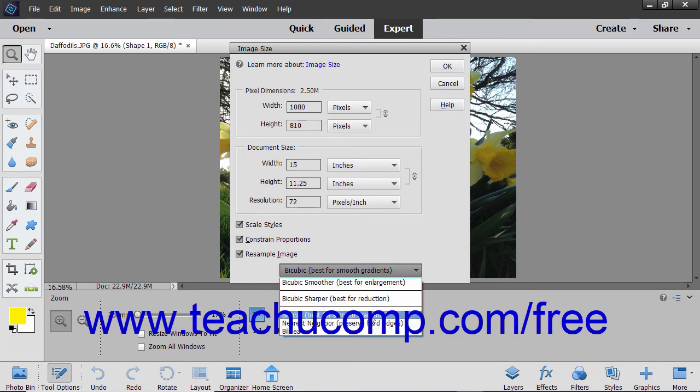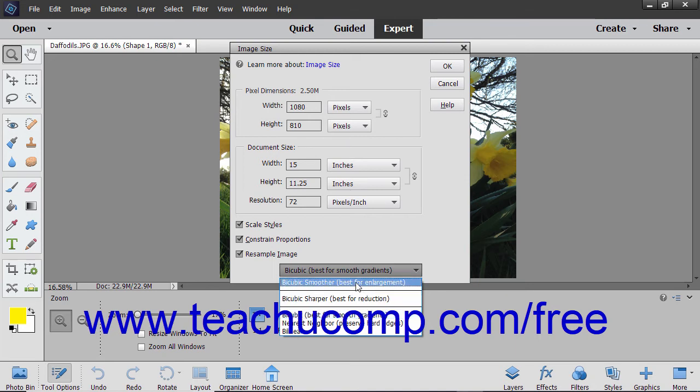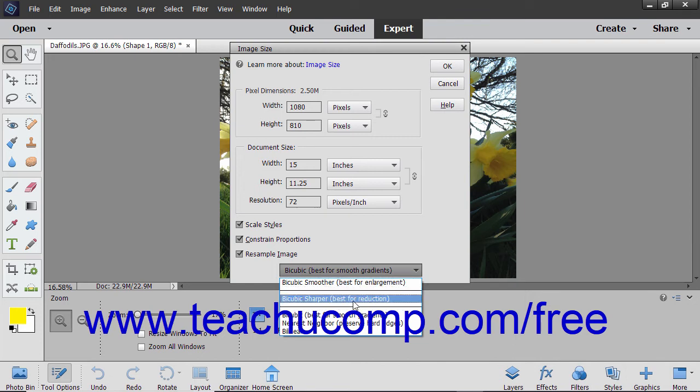Use Bicubic, which is the default, for a slow but more precise resampling method. You can also set the bicubic resampling to favor producing a smoother or sharper image by selecting either Bicubic Smoother or Bicubic Sharper.